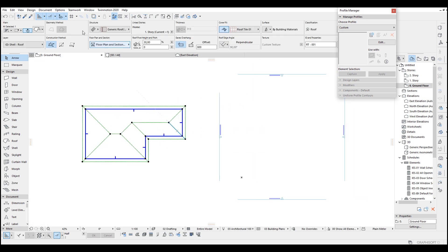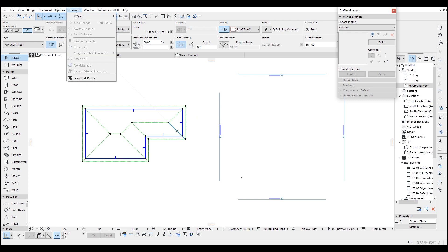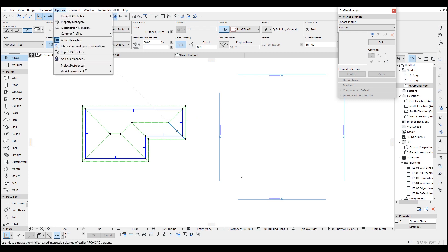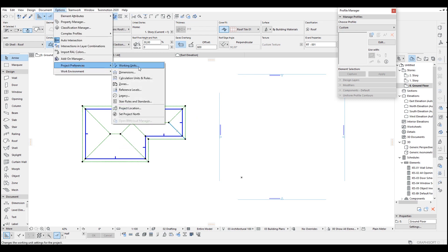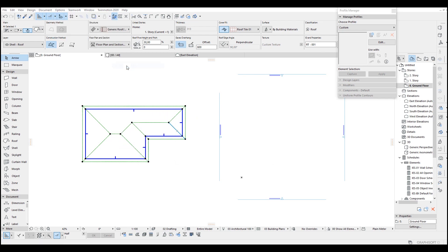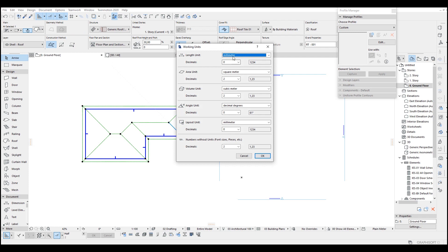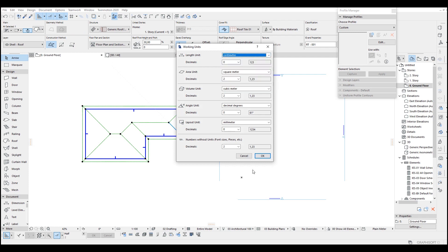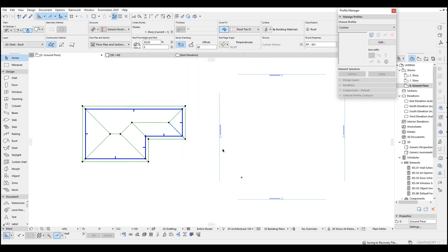By the way I want to change the unit settings. Project preferences, working units, kilometer, centimeter, okay.